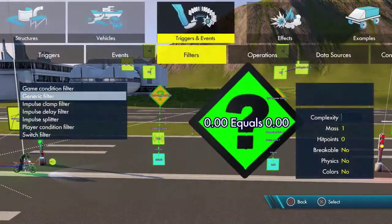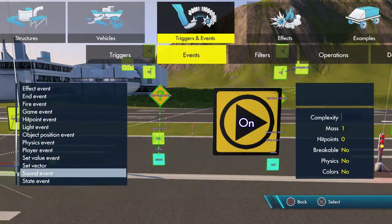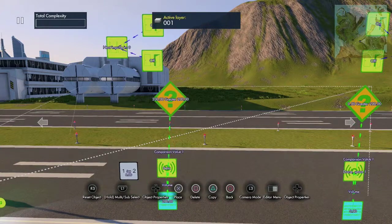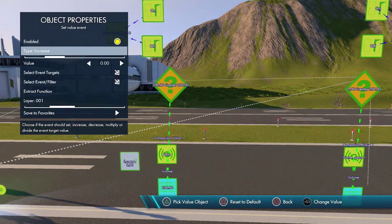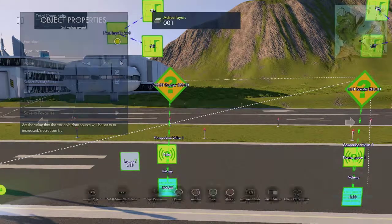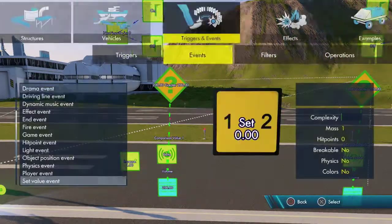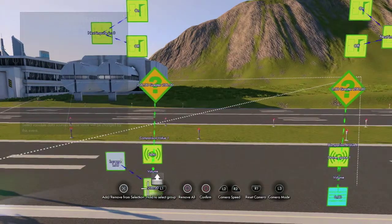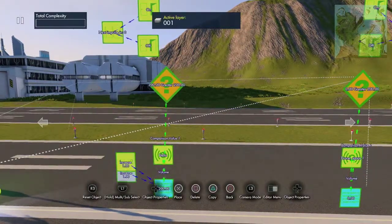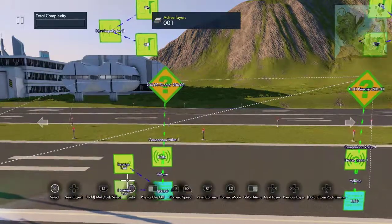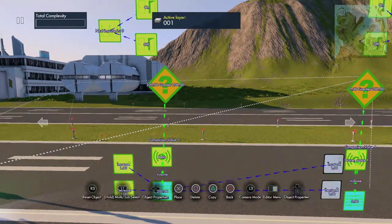Next what we need is set value events. We're going to have a few — one's going to be increase by one. This is what you can change to change the speed. We need to select the event target to be the volume. And then this one is going to be decrease by one. We're going to copy these and bring them over here.